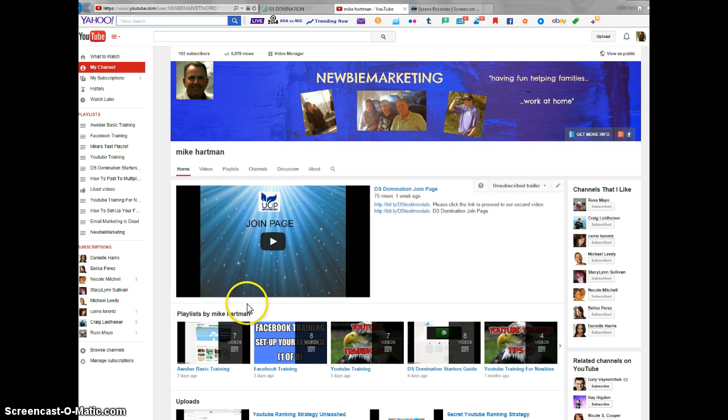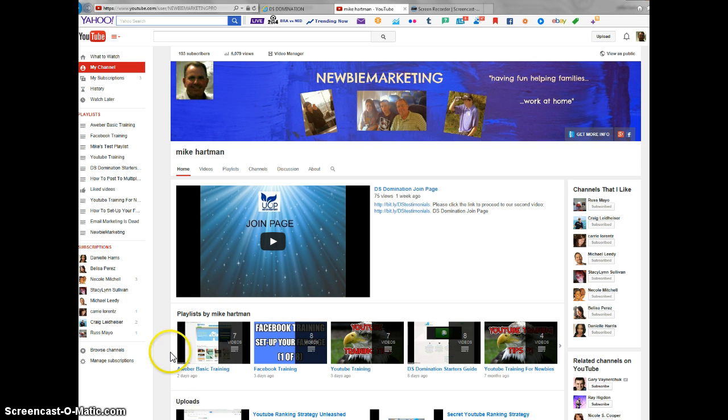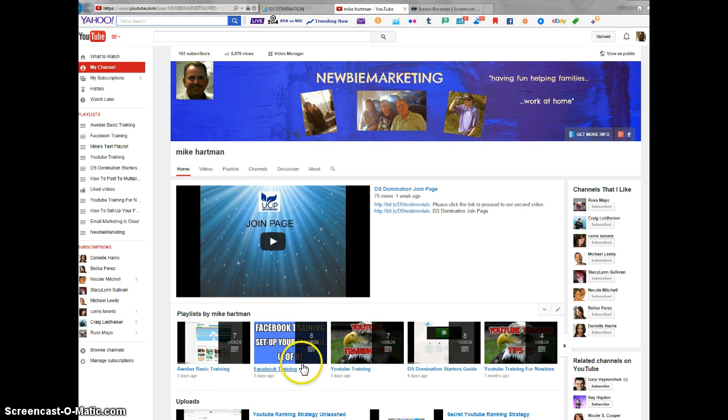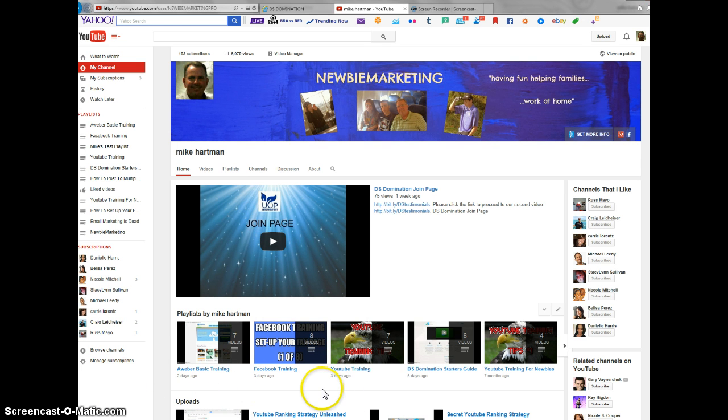I have playlists right here for my team members for email marketing. AWeber is what we use, and I've got a whole training series on that, Facebook training, YouTube training.